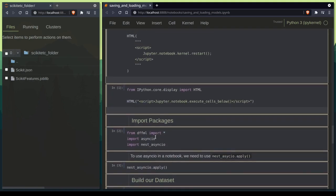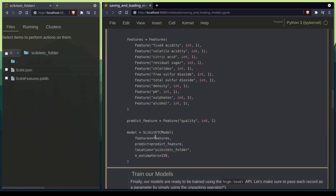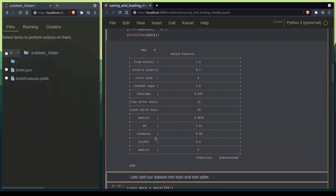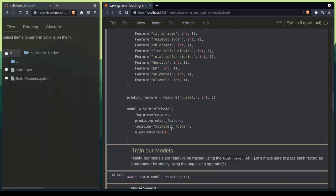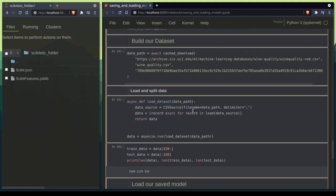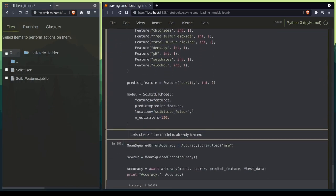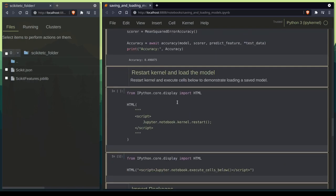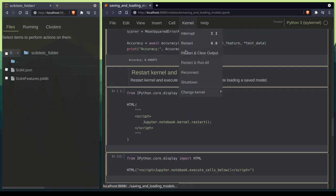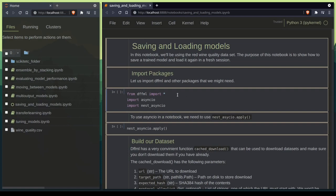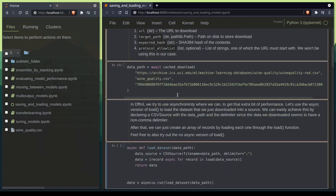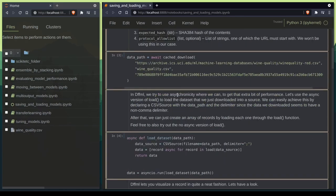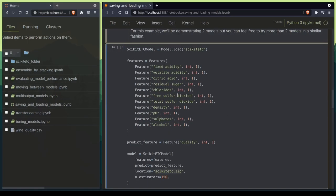Now let's go ahead and restart the kernel and change the model location to an archive. Let's change this to scikit-rc.zip. And we need to make the same change down below where we would be verifying that our model is properly loaded. Let's go ahead and restart the kernel and rerun all of the cells to see how the model is saved as an archive.